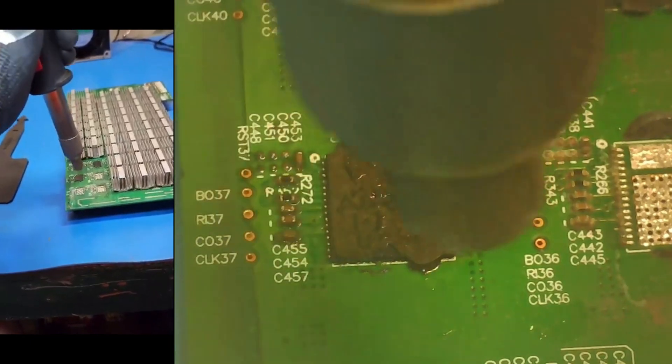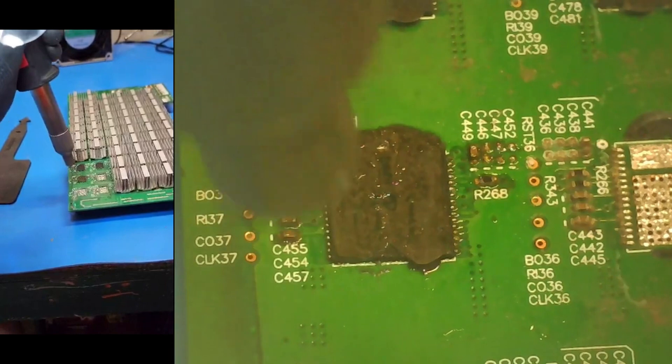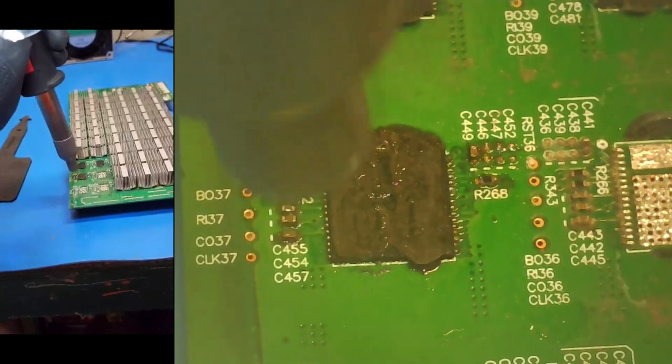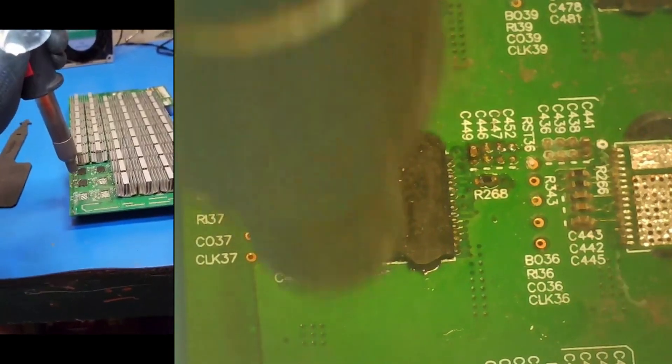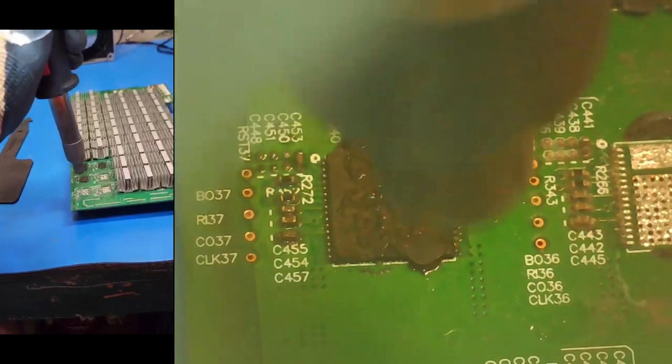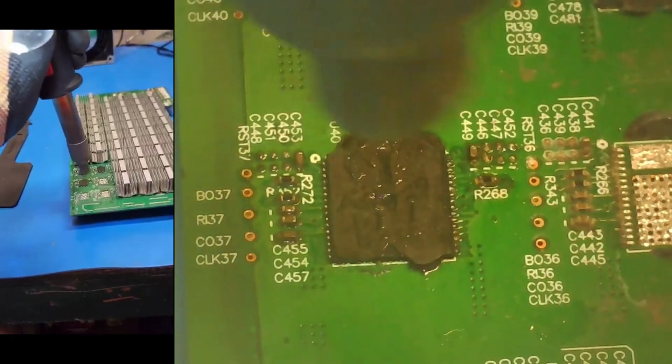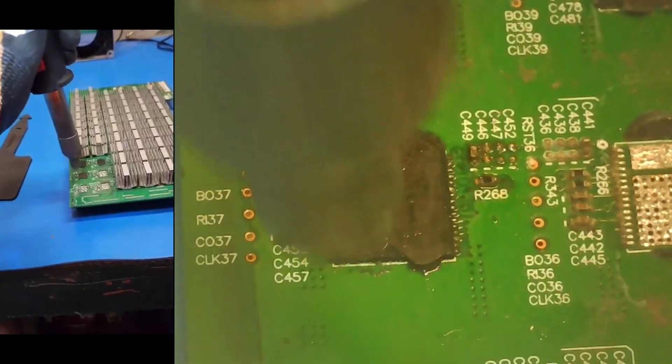And yeah that's another reason why I don't use this hot air gun - it blows all these little small capacitors and resistors off. It just gets nasty really quick.